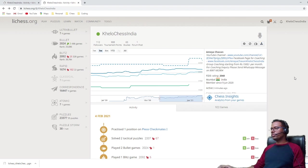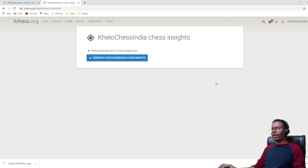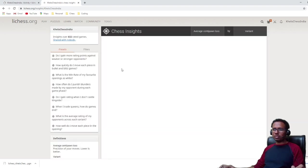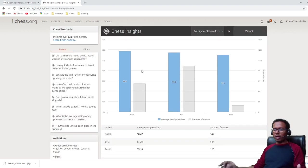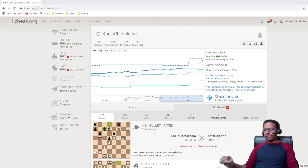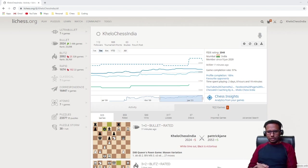Next is the 'Chess Insights' option. Once you click it, it asks whether you want to generate insights for your ID. It will study your games and come up with new statistics. I'm going to make a separate video covering in-depth analysis of how you can use Chess Insights to improve your game, so stay tuned for that.